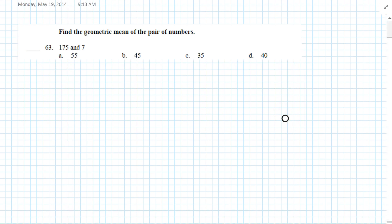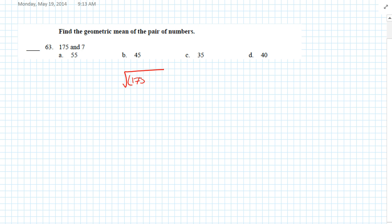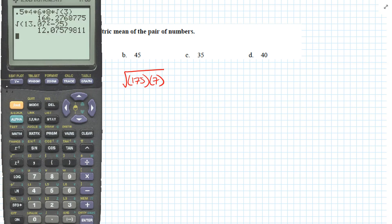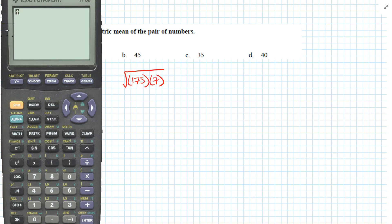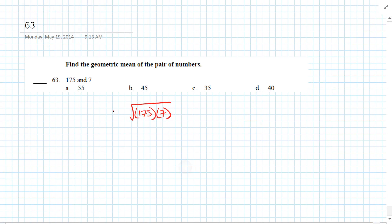Question 63: Find the geometric mean of the pair of numbers. The geometric mean is the square root of the product. We use our calculator: square root of 175 times 7 equals 35. Answer is C.